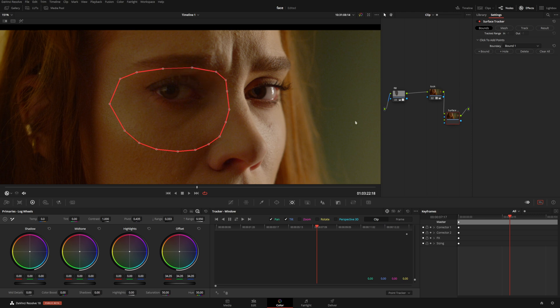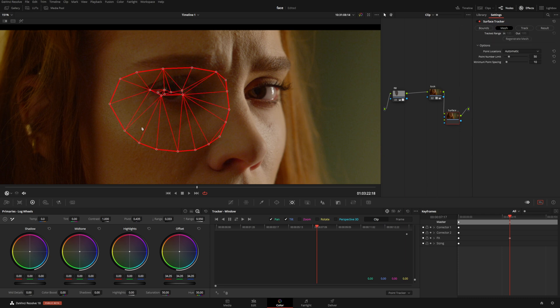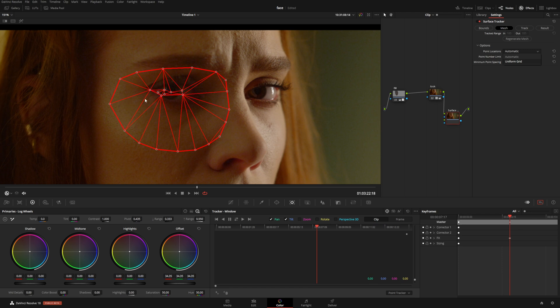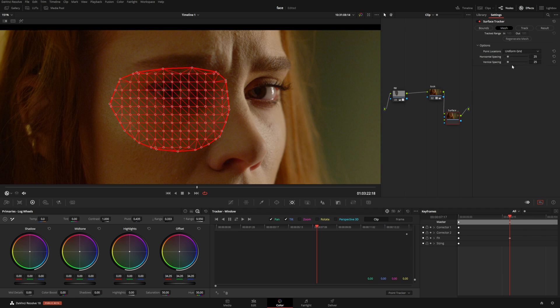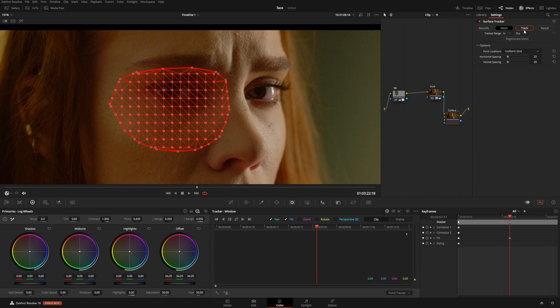All right, so that looks good. Now let's go to the Mesh. In the mesh, make sure that you have selected Uniform Grid instead of Point Location, instead of Automatic. Select Uniform Grid because this kind of selection may not give us a good result for our grid. Boom, just like that. Now let's go to the Track. You can leave default settings for this kind of area; it should be all right.